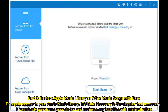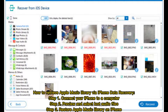Part 3: Restore Apple Music Library or other music songs with ease. To regain access to your Apple Music Library, iOS data recovery is the singular tool necessary. It seamlessly penetrates your device and retrieves any lost files with minimal effort. Step 1: Connect your iPhone to a computer. Step 2: Preview and select lost audio files.